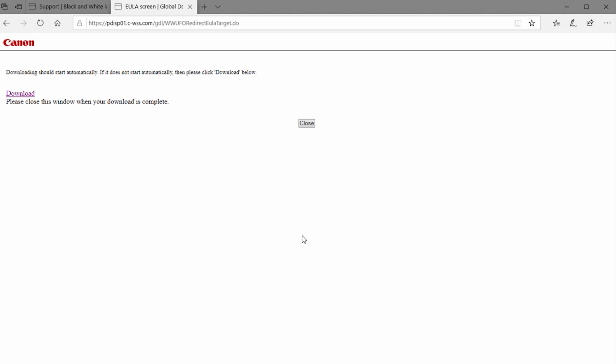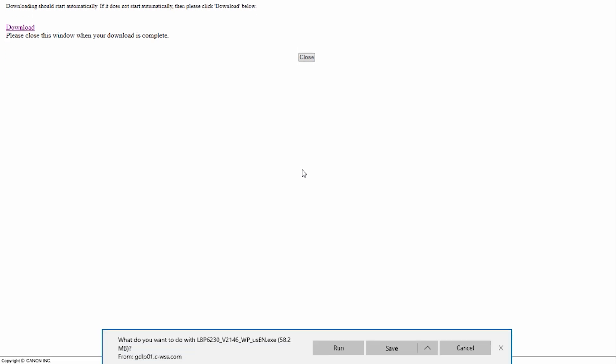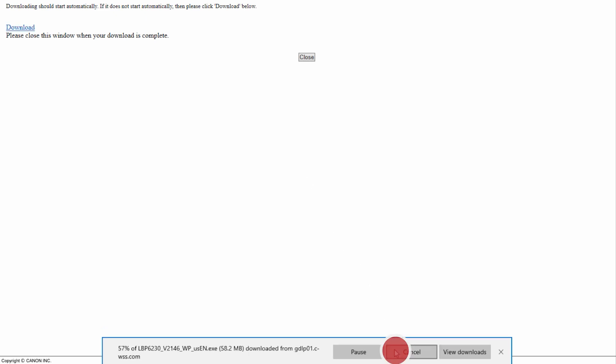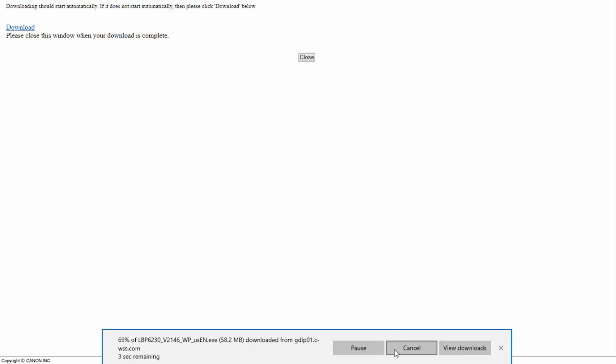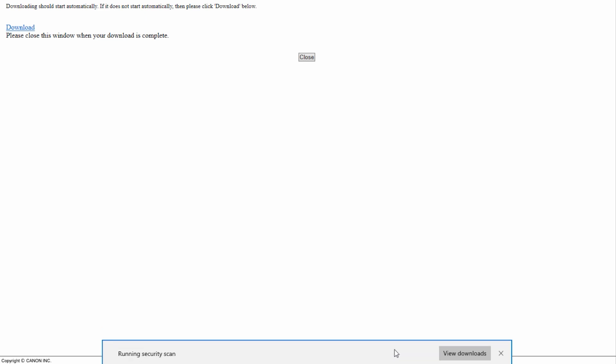Depending on the internet browser you're using, you may be prompted to click Save at the bottom of the window. When your download is complete, open the file.